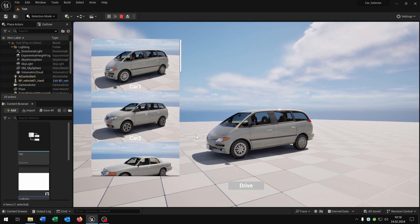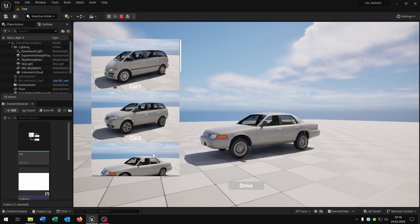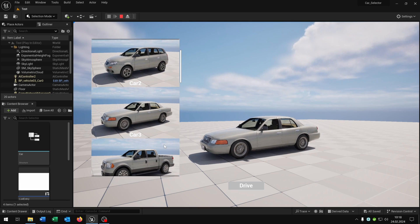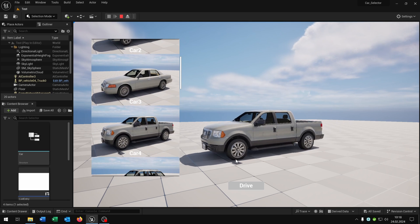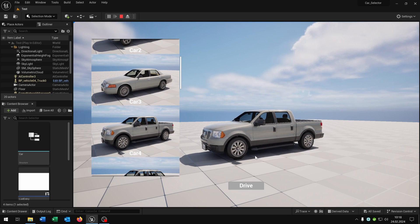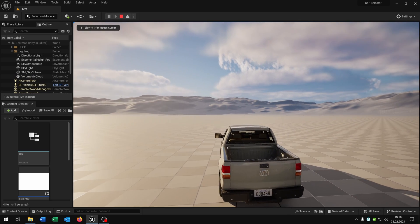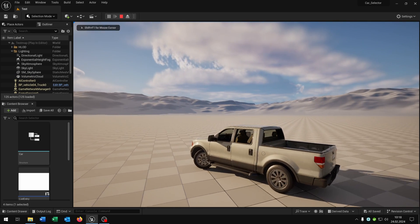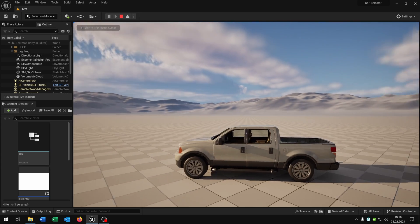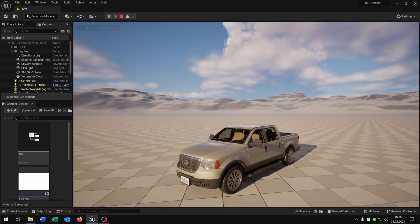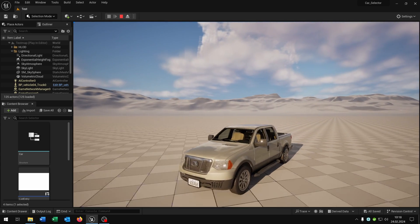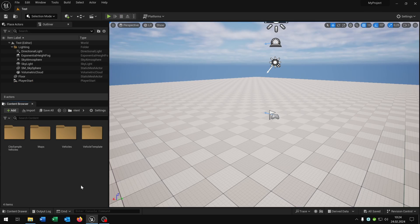Hello and welcome to this tutorial. In this tutorial I want to show you this car selector where you can select a car from a list, and when you hit drive you can drive around with your selected car. Great! So let's go!